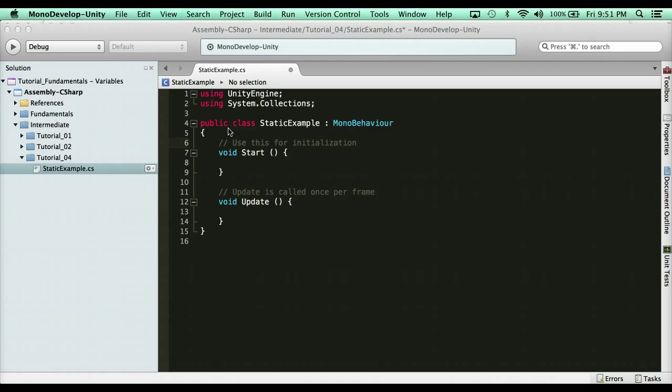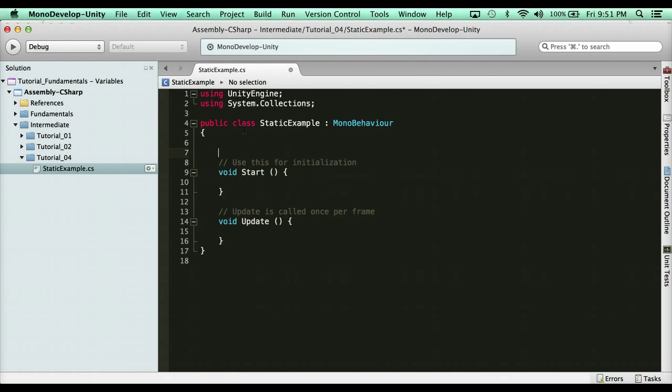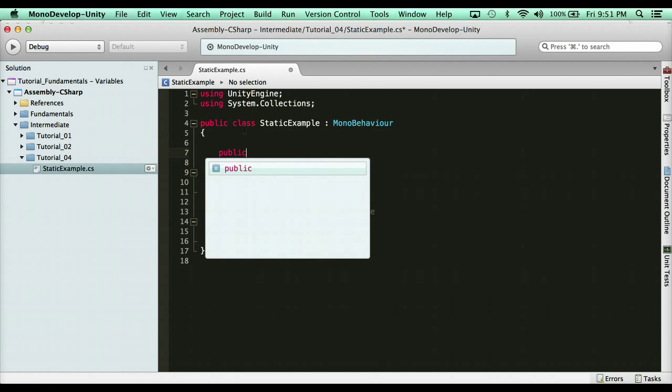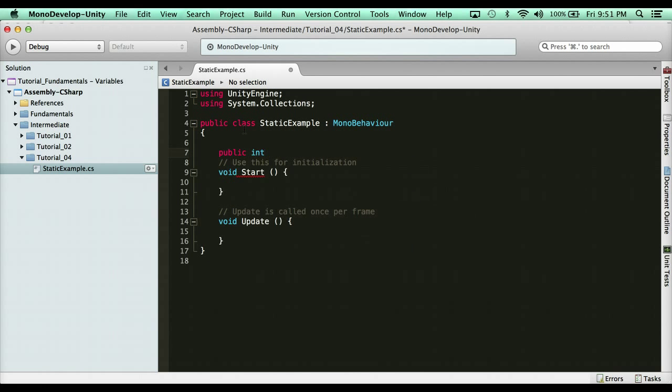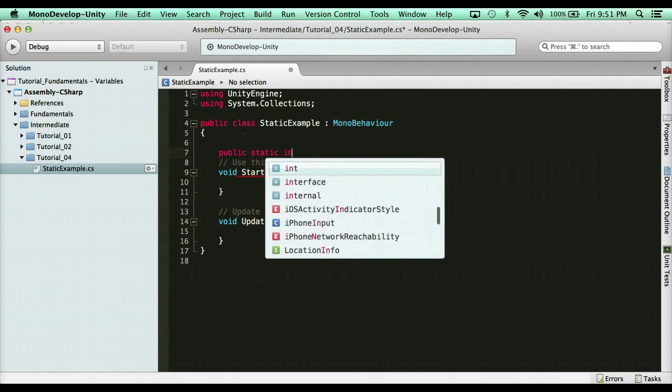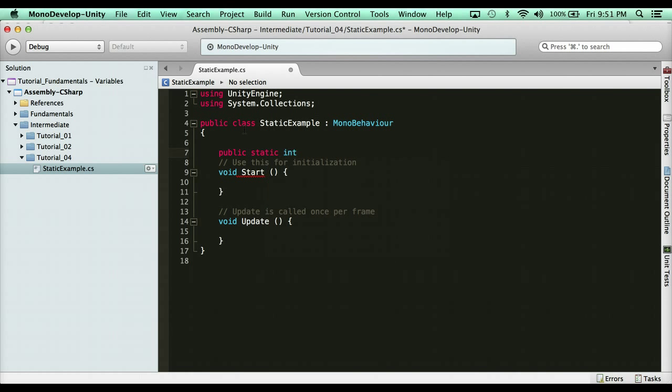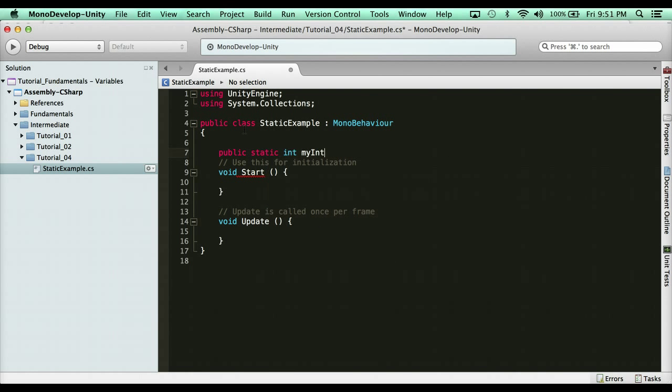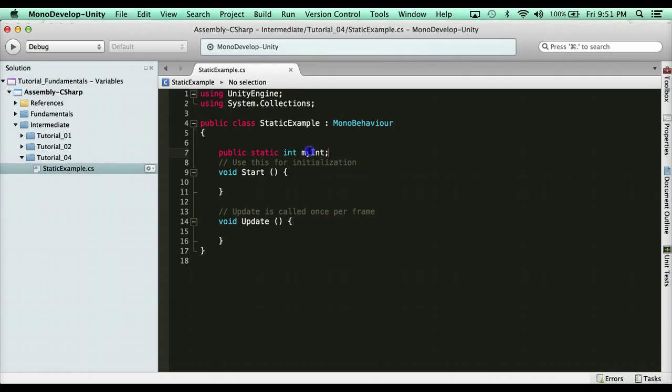So for instance, if you were to create a static function like this, here's our static example, and say I created a static variable. So public static int and then my int. Now right now this variable is taking up memory for the life of my program. That right there is reason enough not to go buck wild with static variables or functions for that matter.